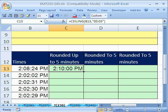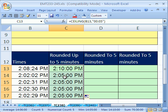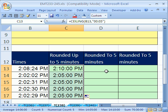When I double click and send this down, you can see that it is always rounding up to the nearest five minutes. So here we have two minutes and two seconds, so it rounds up to five minutes. 2:31 rounds up, 2:30 rounds up, 2:29 rounds to the nearest five minutes.